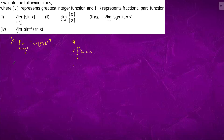If we draw the greatest integer function curve for sin x, at π/2 it equals 1. Before π/2 it is 0, and after π/2 it is also 0. So that is the solution.